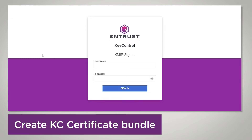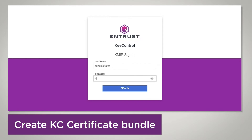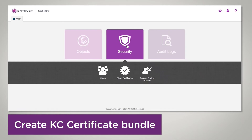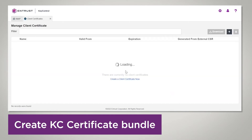The integration between vCenter and Key Control requires that we create a certificate bundle to establish trust between the KMS in vCenter and Key Control. To do that, you need to go to the KMIP tenant login in Key Control, navigate to your tenant URL, and log in. Now that we are logged in, we're going to click on Security and then Client Certificates. There is no certificate yet, so we're going to add one.